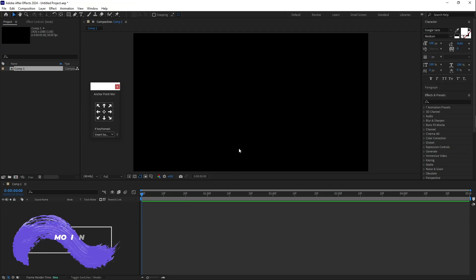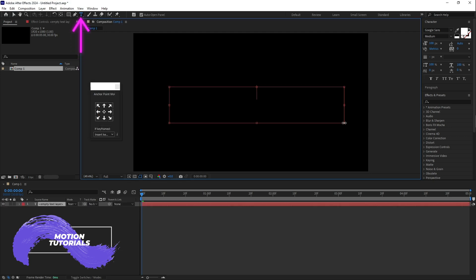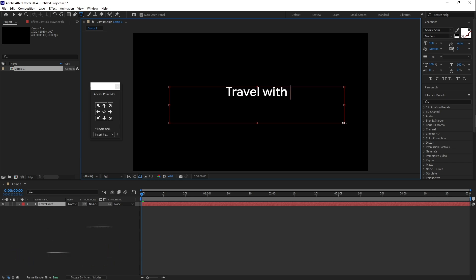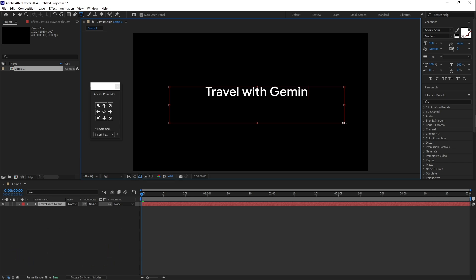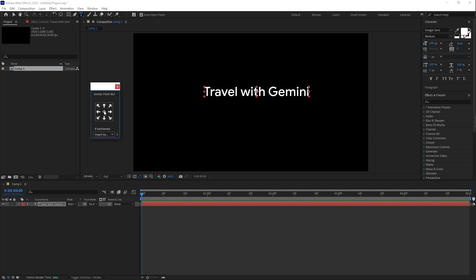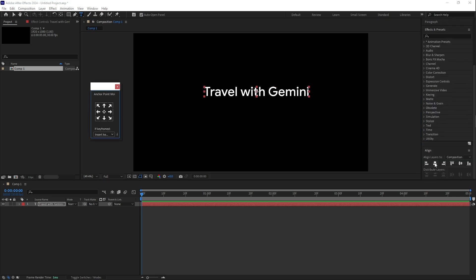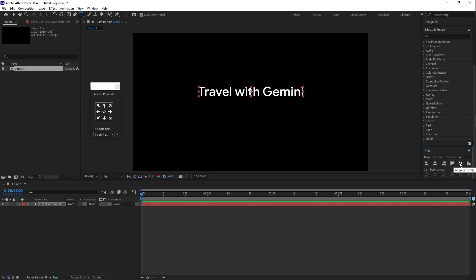First of all, select the text tool and type 'Travel with Gemini'. Then let's align this text on the stage — select Align and center it on the stage.